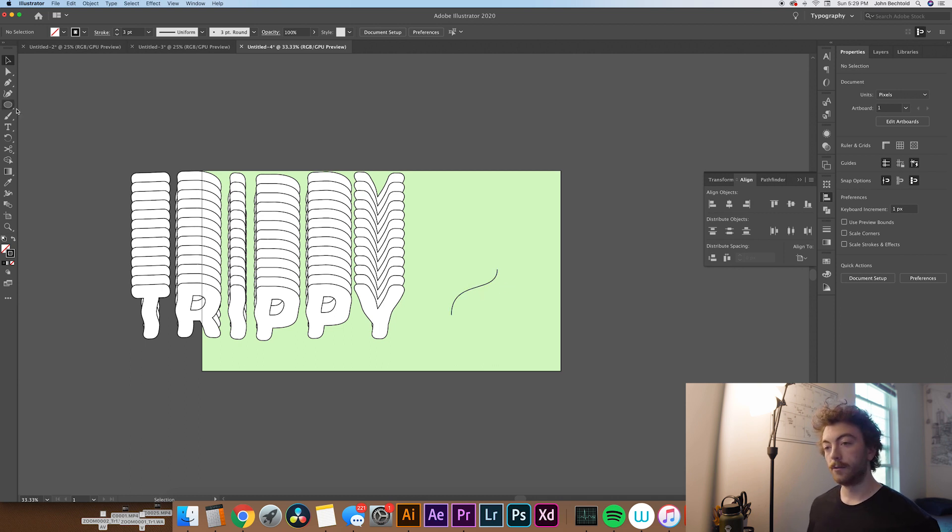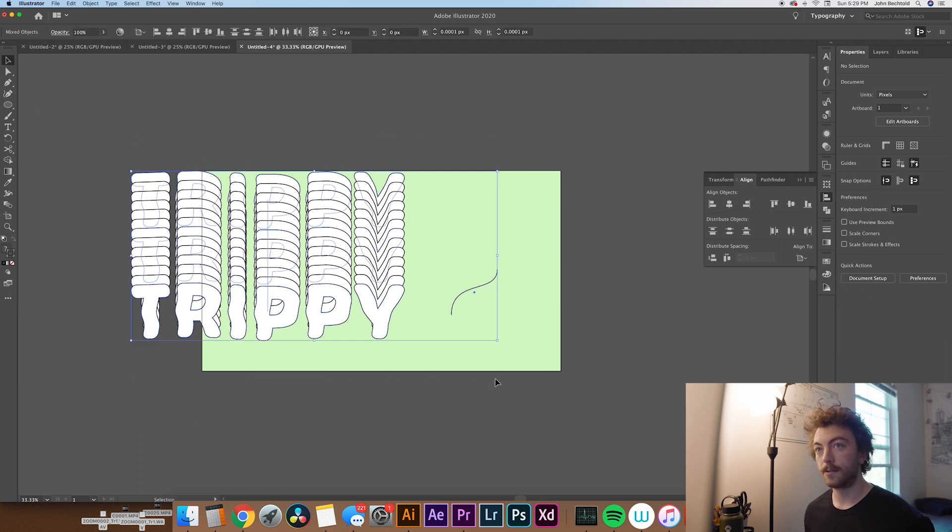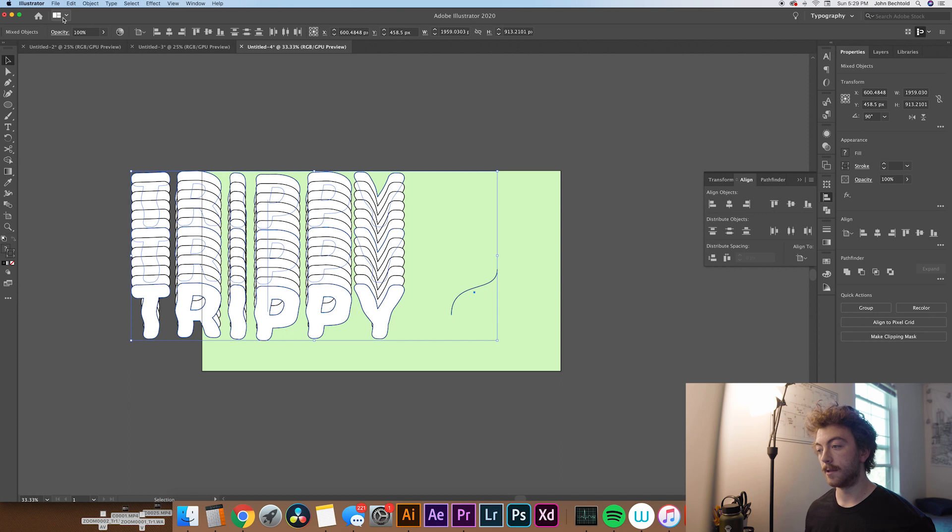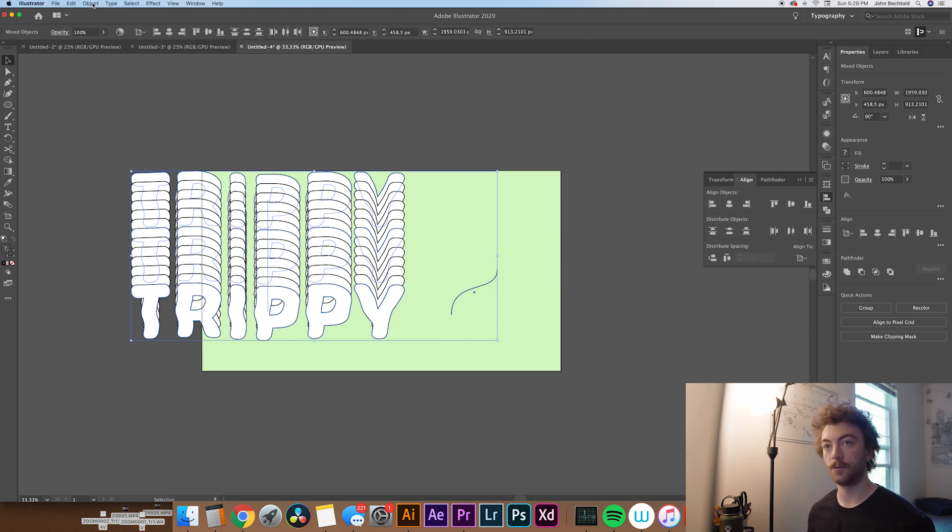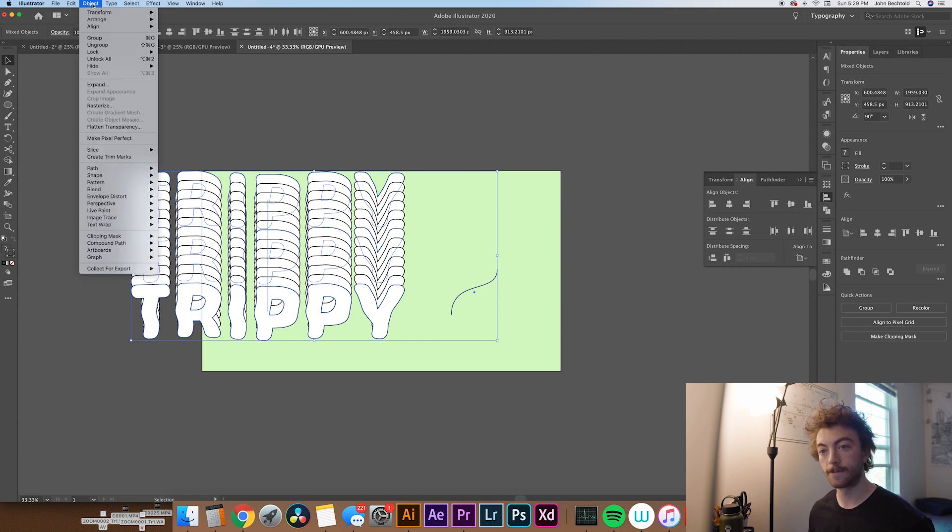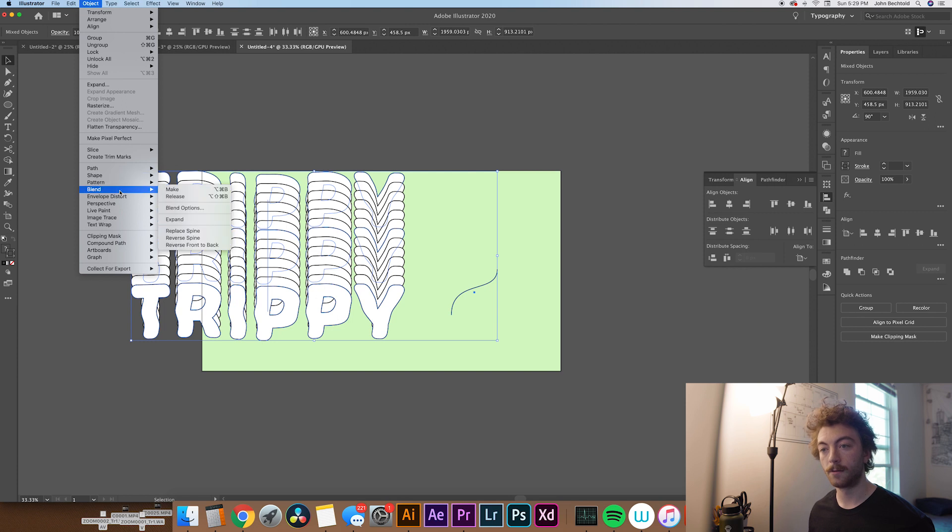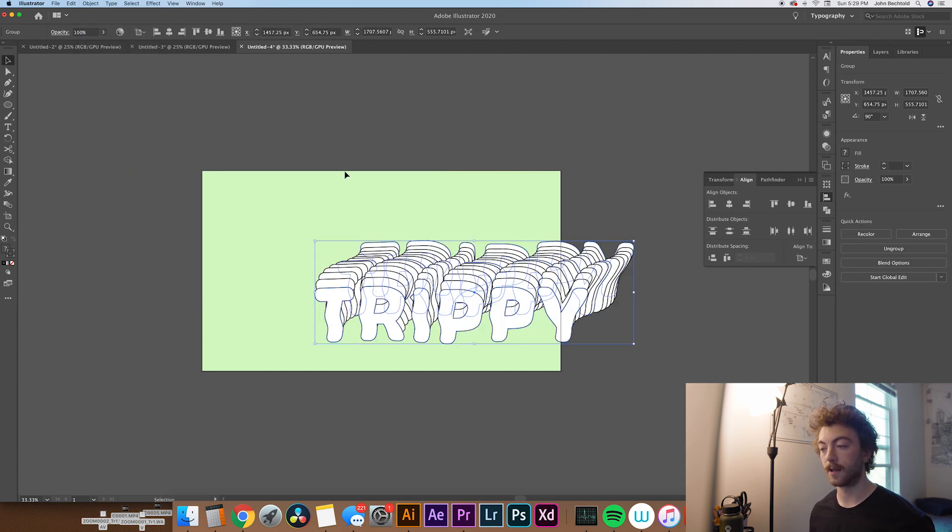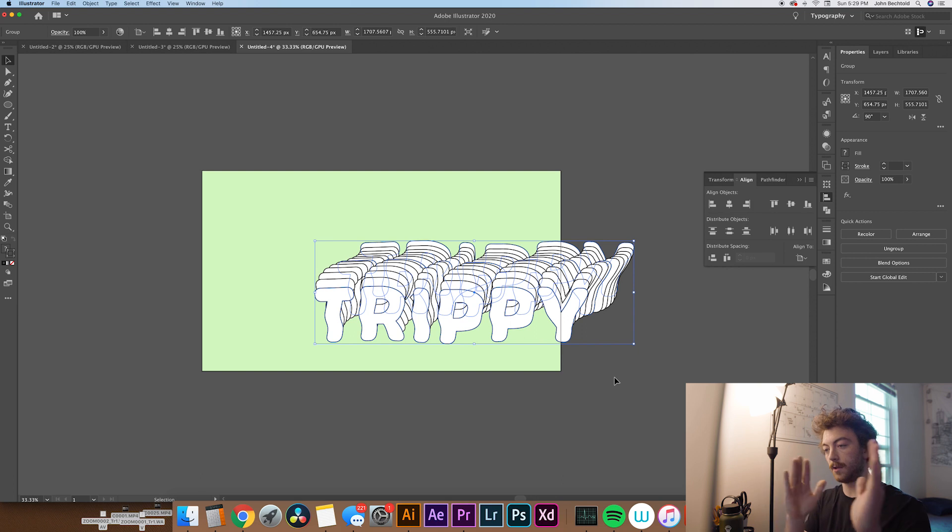Then from here, what you're going to do is select both the text as well as the little S-curve you just drew. And go to Object, Blend, and Replace Spine. So that's going to kind of give you that kind of curvy, backwards look, super trippy looking.